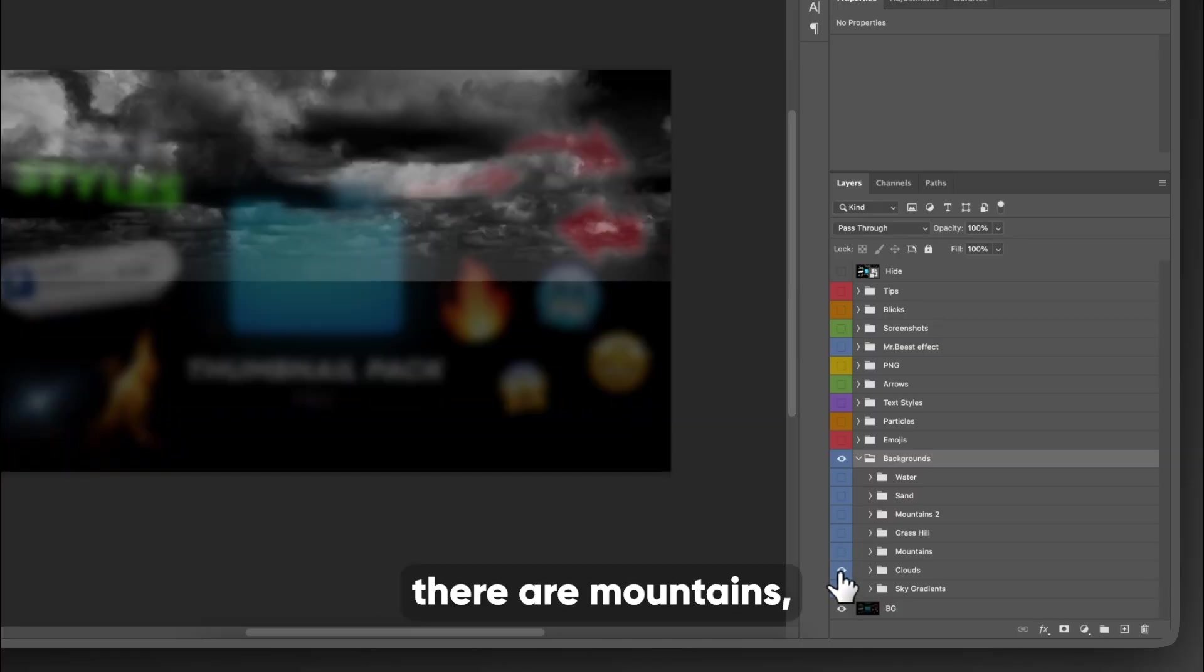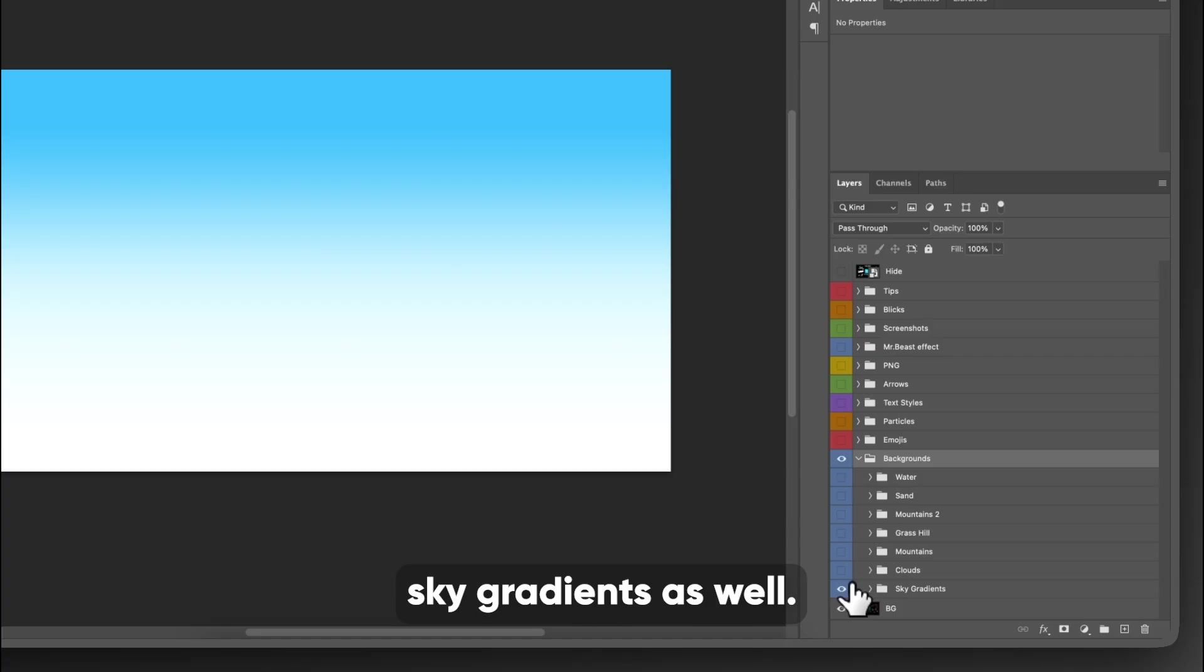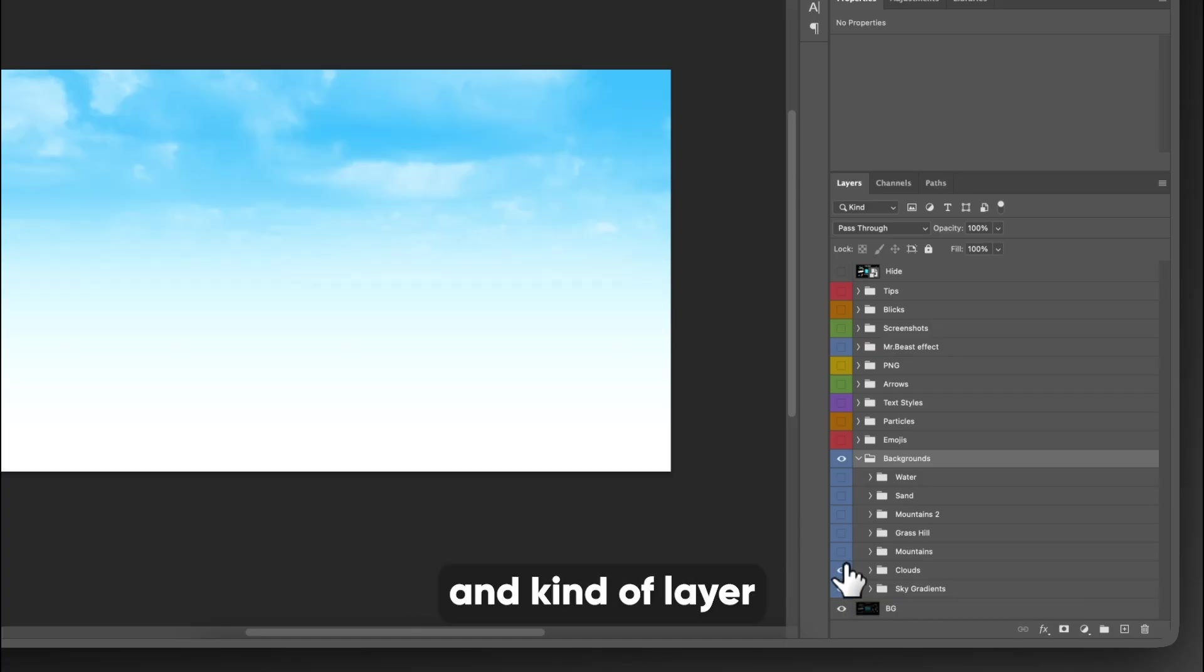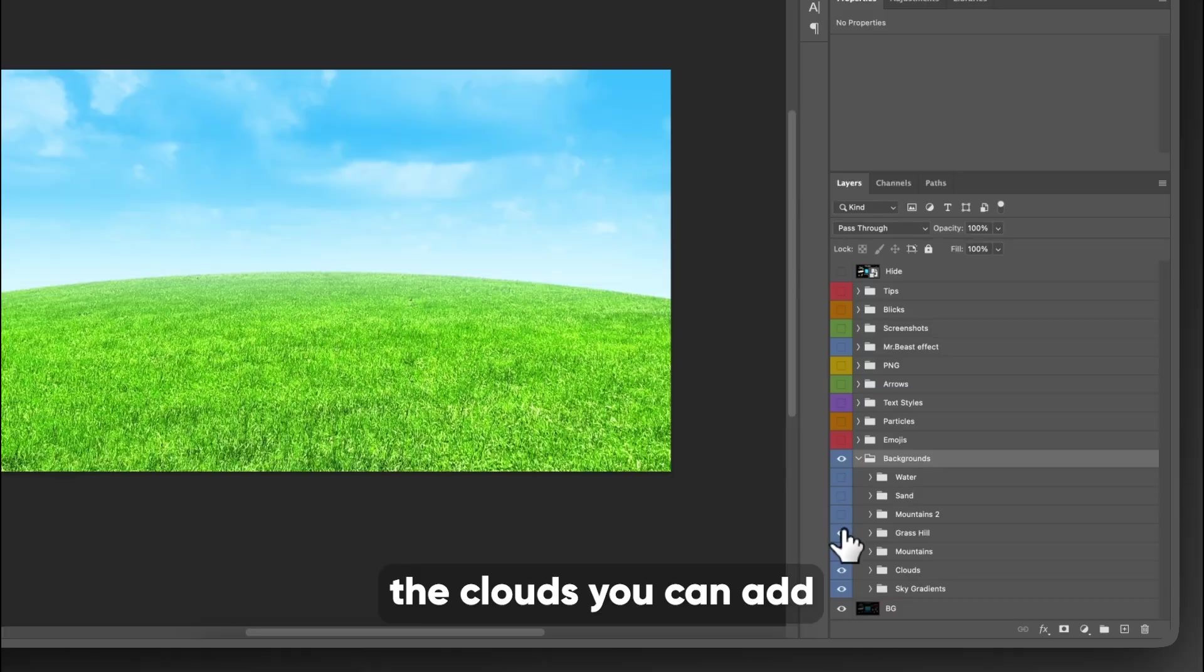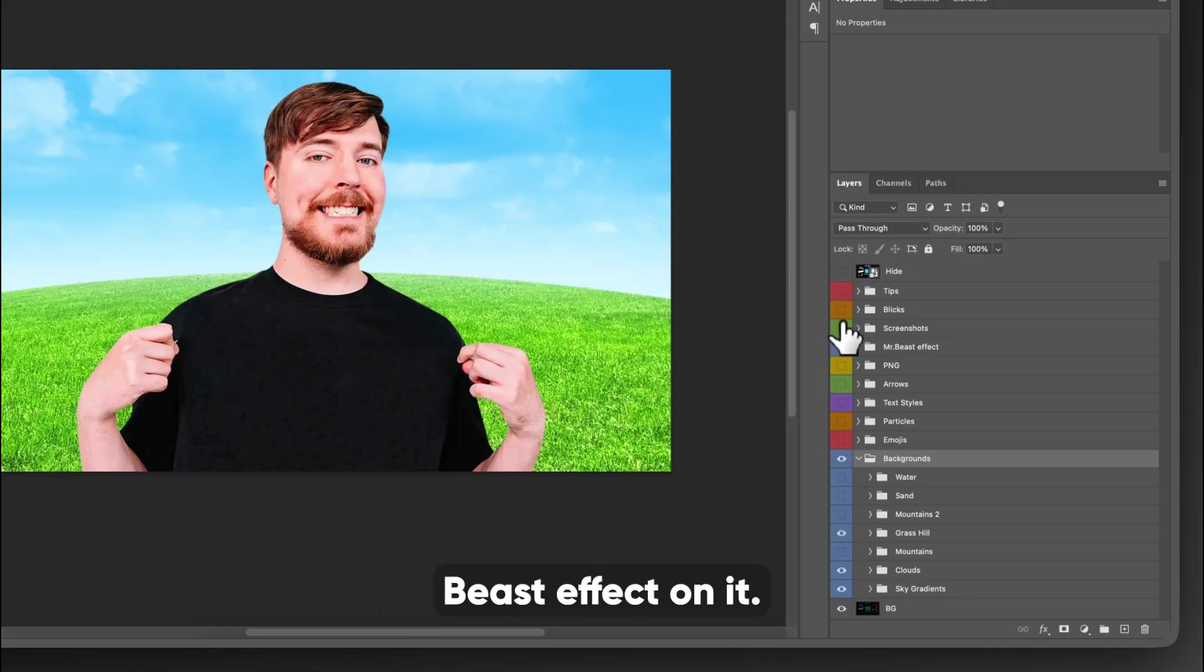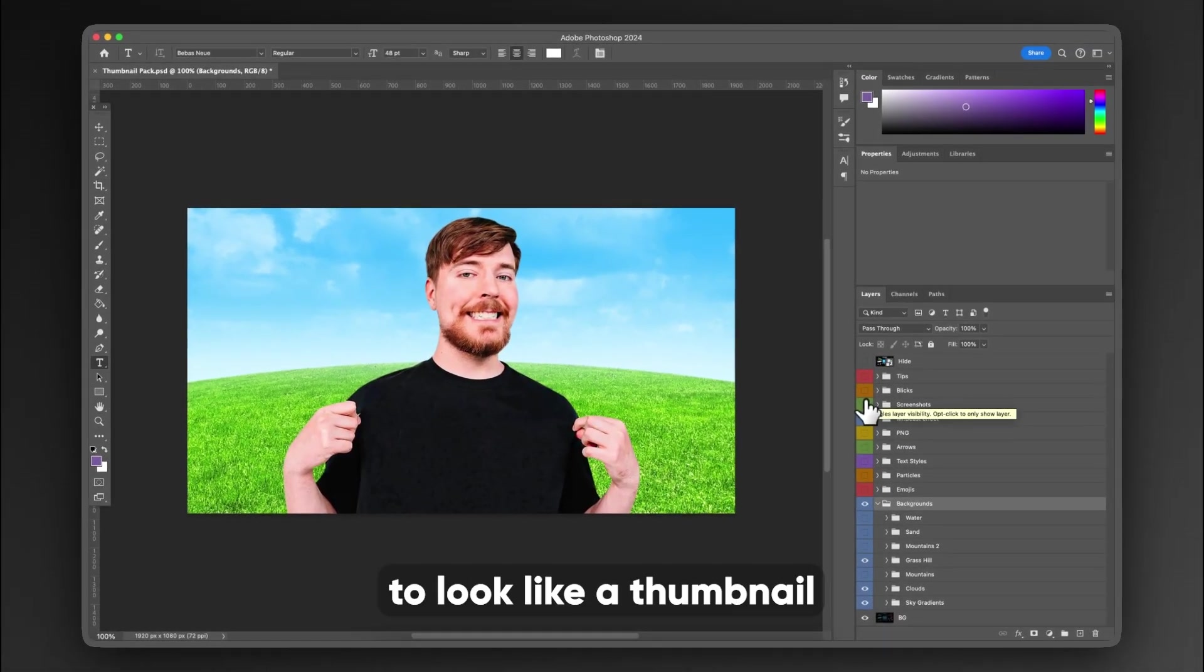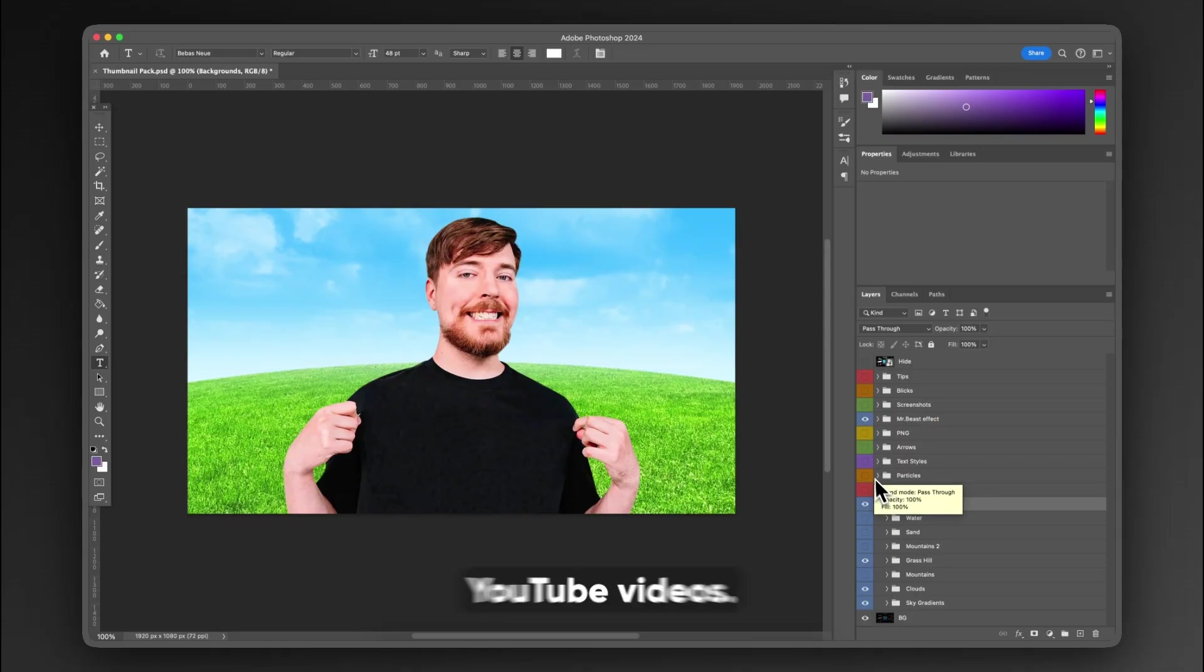So then there are mountains, there's clouds, and then there's sky gradients as well. So you can add all these together and kind of layer them in. And so with the sky, the clouds, you can add like the grassy hill, and then you can add the Mr. Beast effect on it. And it's already starting to look like a thumbnail for a YouTube video, one of his YouTube videos.